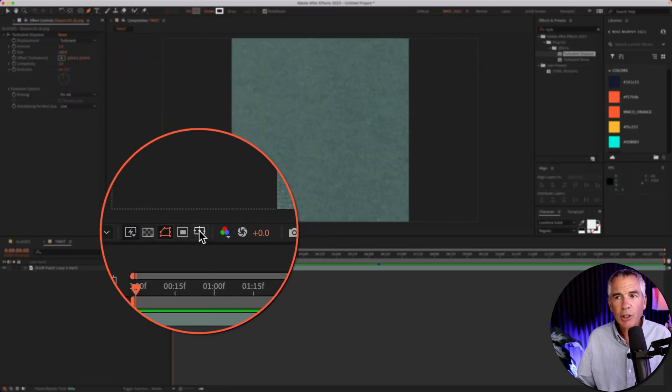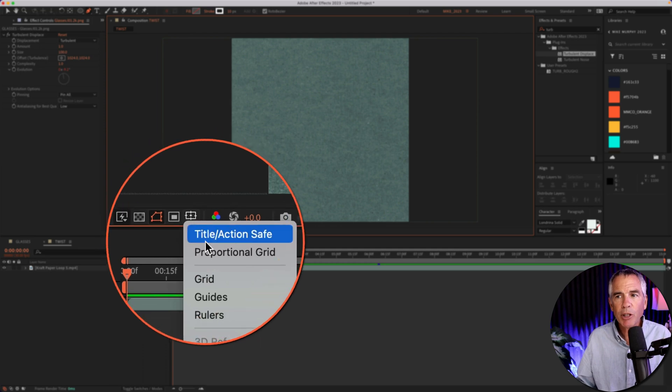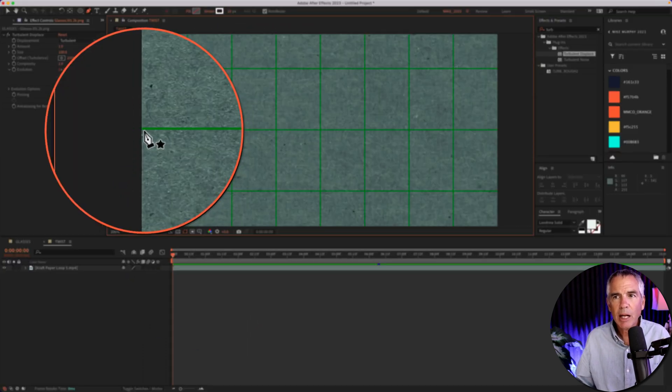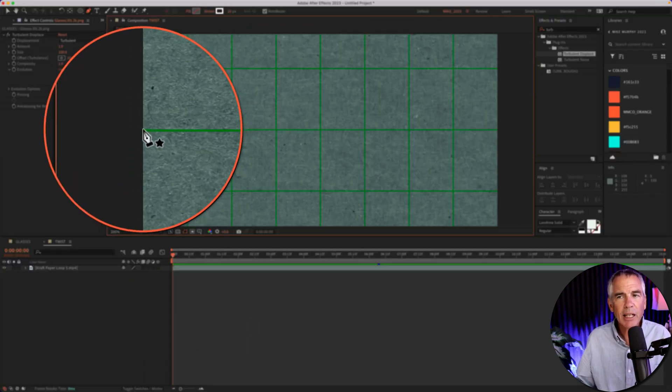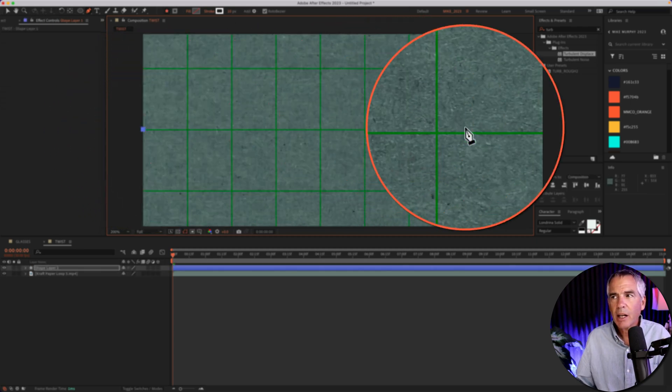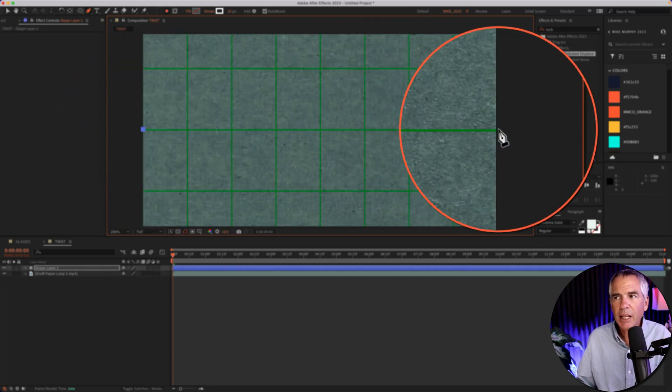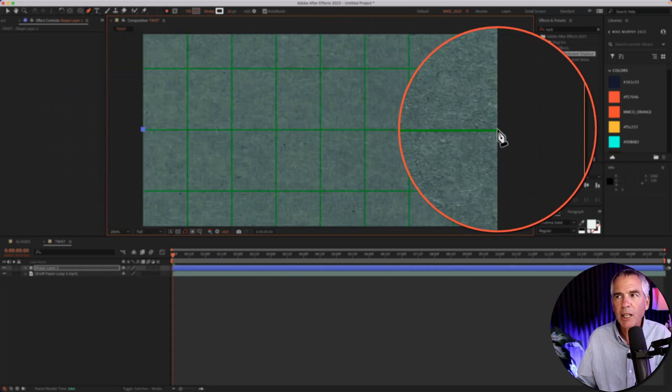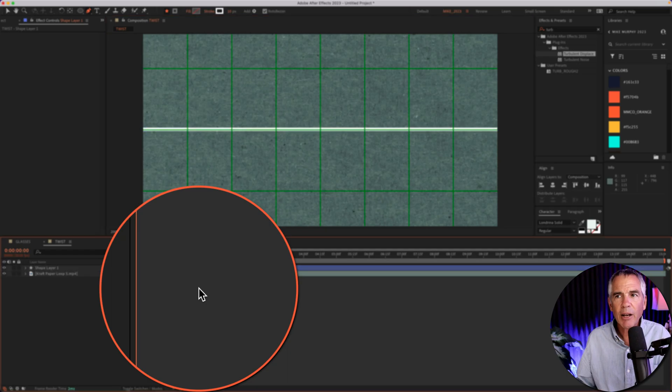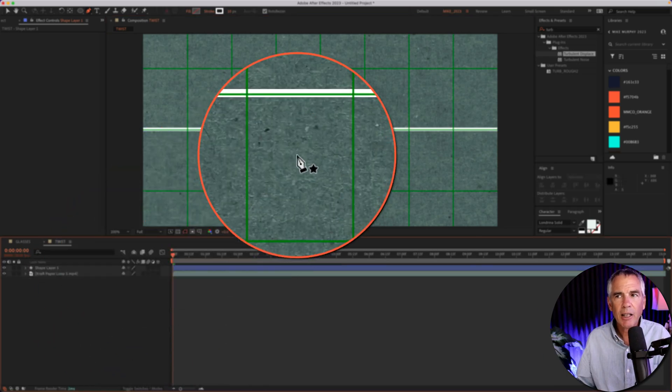I'm going to turn on the proportional grid just to make sure that I'm in the center. I'll zoom in, I'm just going to click on this outer edge right here. I'll come over to the other side, hold the shift key, and just click, and now I have a line.